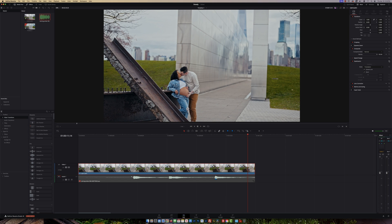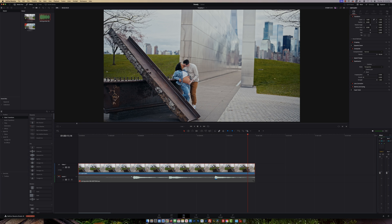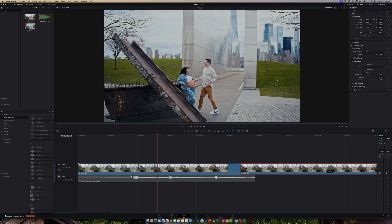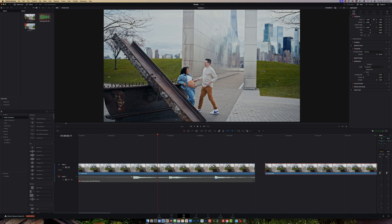We're going to reset and put it back to where it was before. Then let's put our playhead in the middle. What I want to do first is make a copy of this clip — this is our 'before' — and we're going to do the edits on this one.